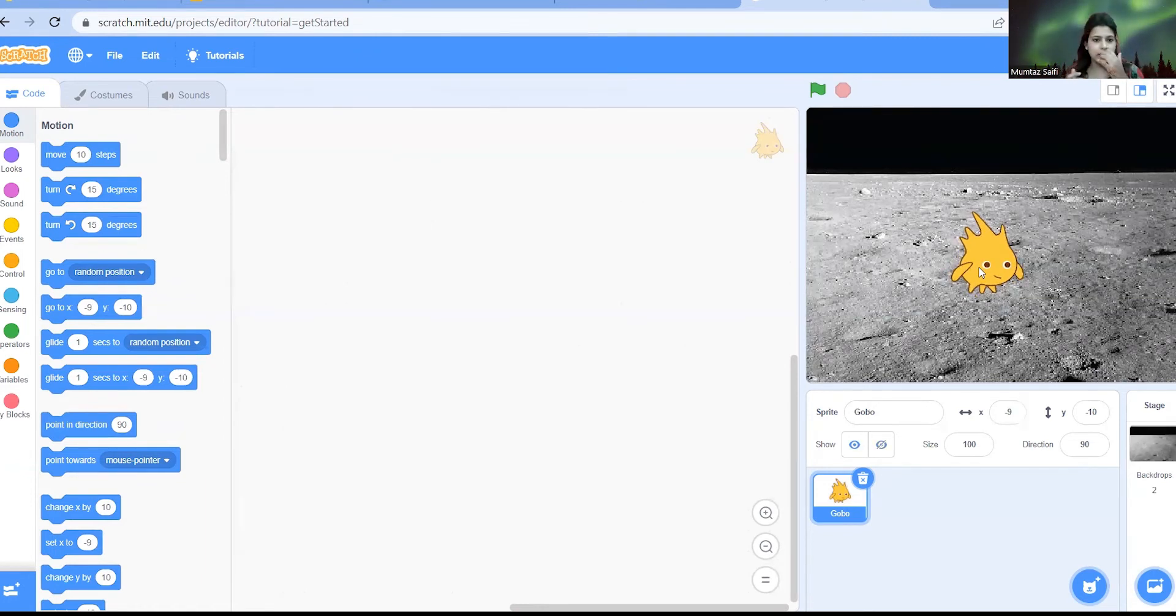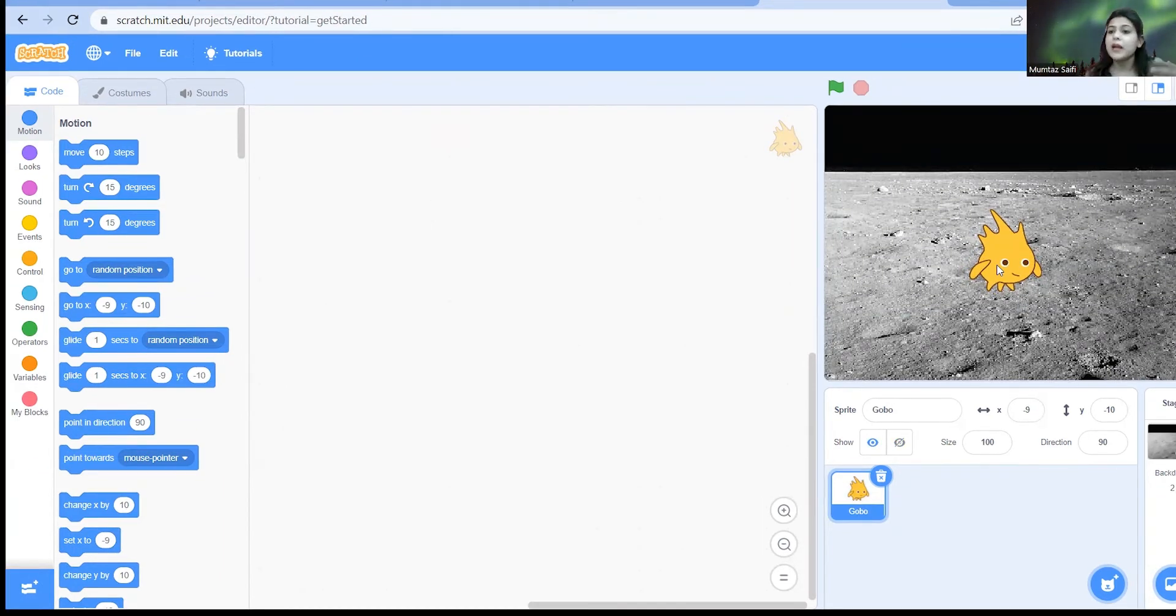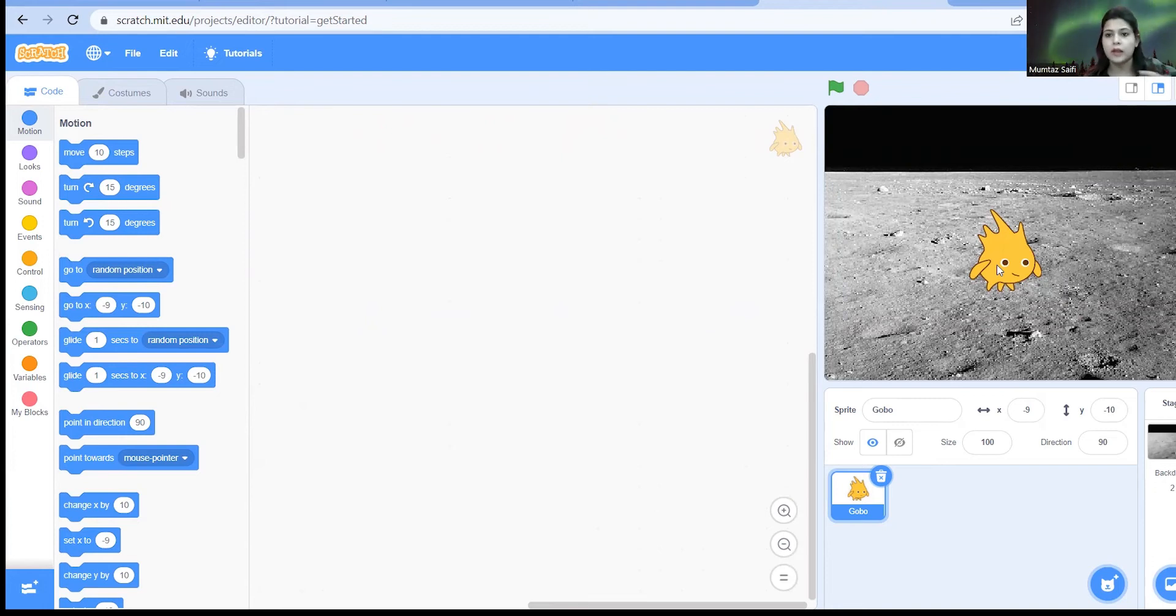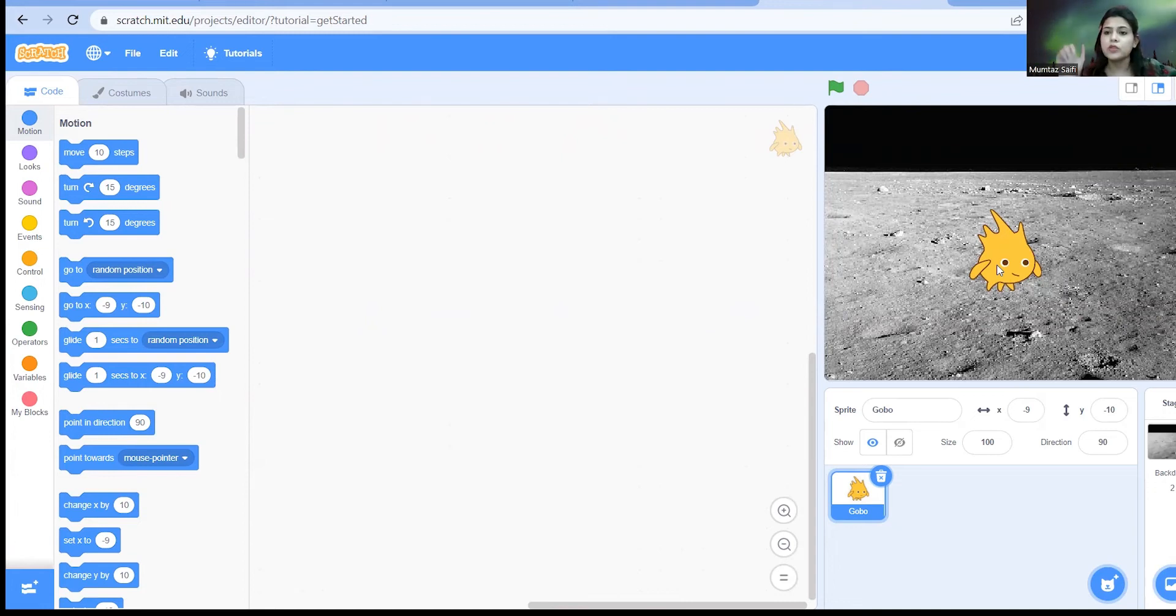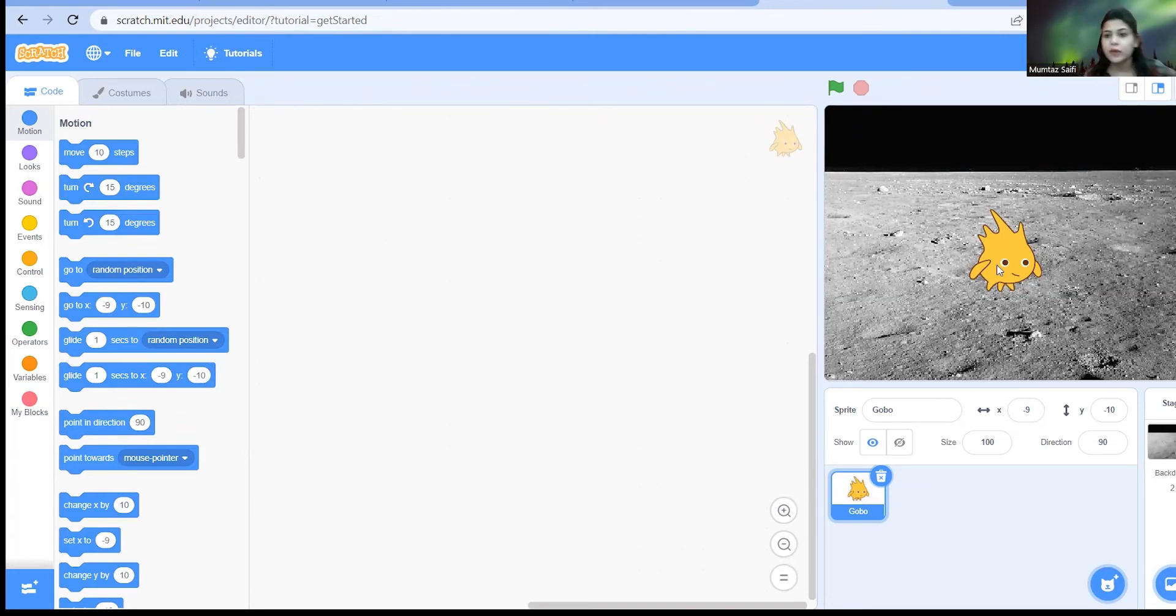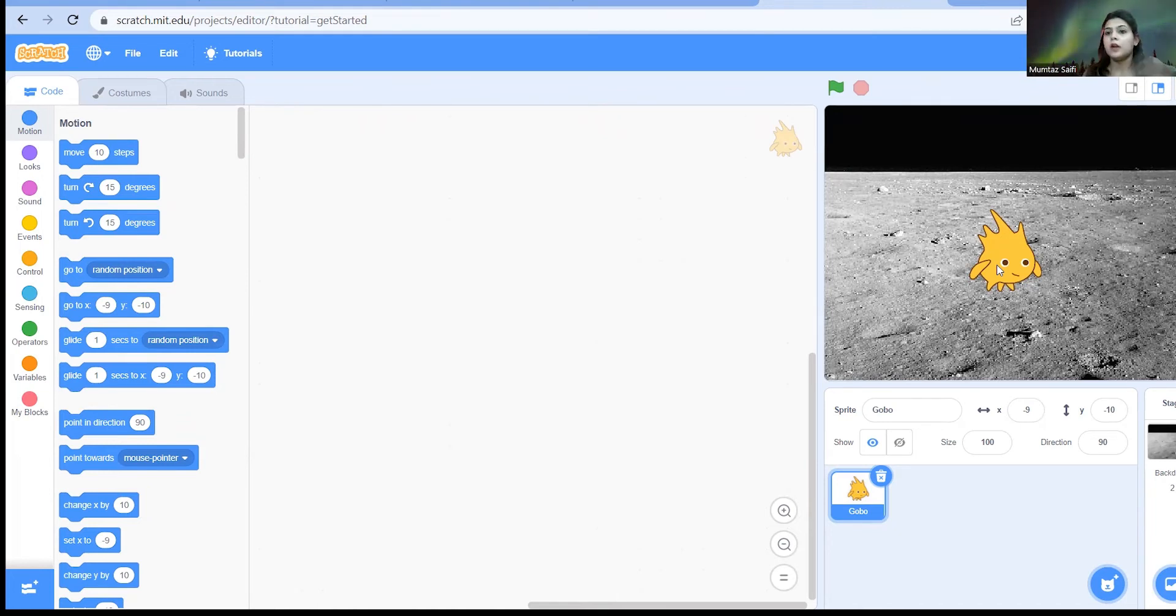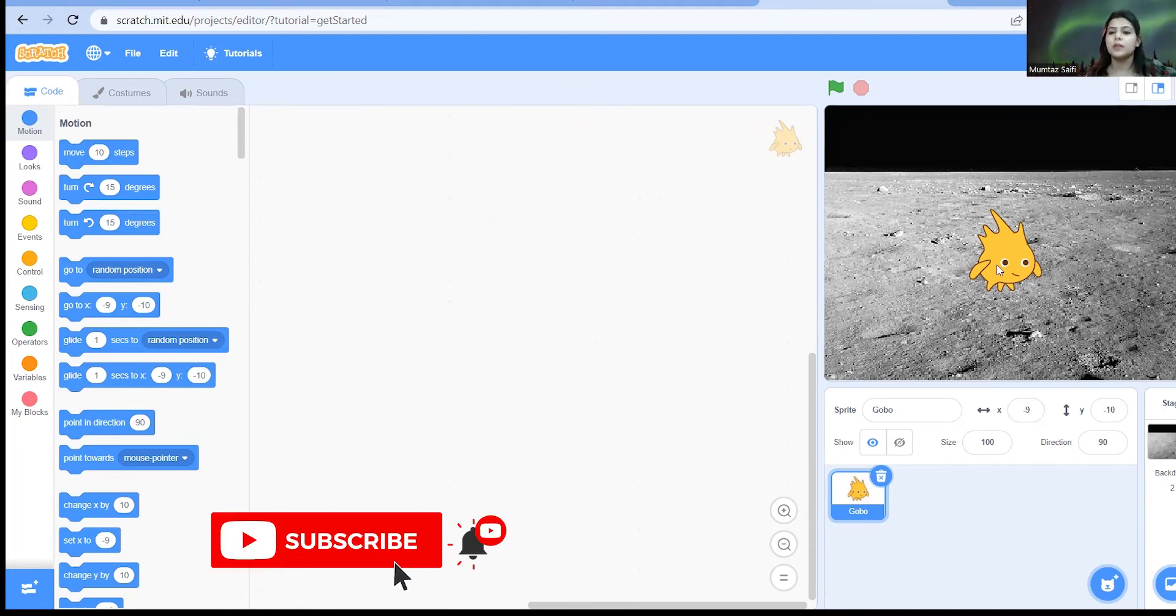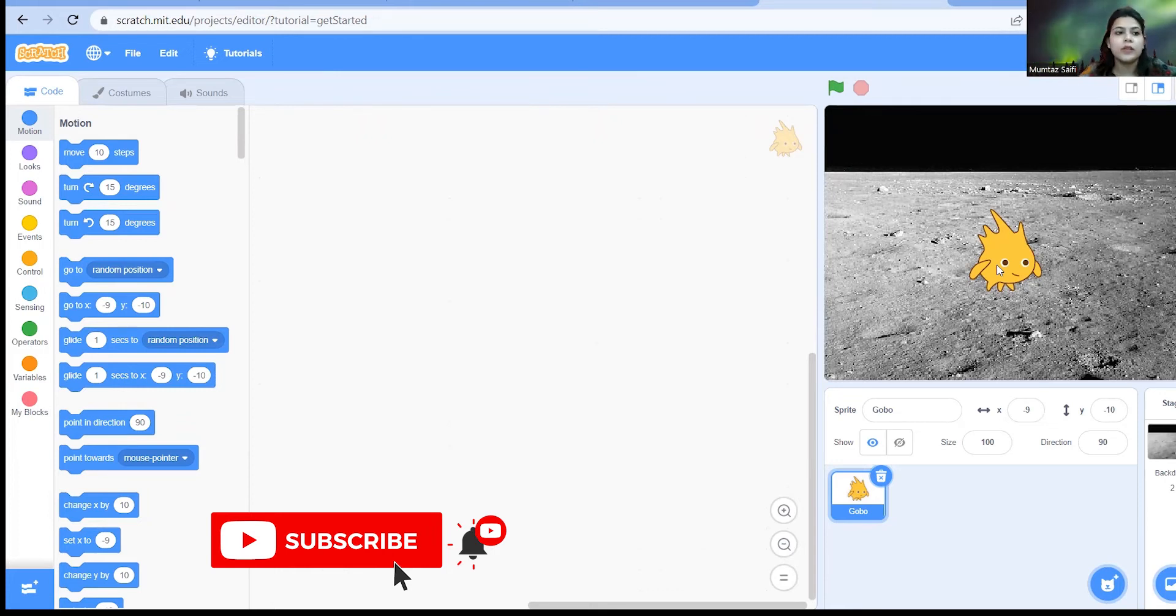So what are we supposed to do? Here in this game the Gobo is going to show and hide, show and hide. So you have to find the Gobo, and to find the Gobo you just need to click on it. When you click on the Gobo you're going to score a point, the way when you find the person who is hiding somewhere then that person becomes a den and finds another person. So in the same way you will be clicking on the Gobo and you will be getting points. So let's just start making this game which is very easy and quick to make.